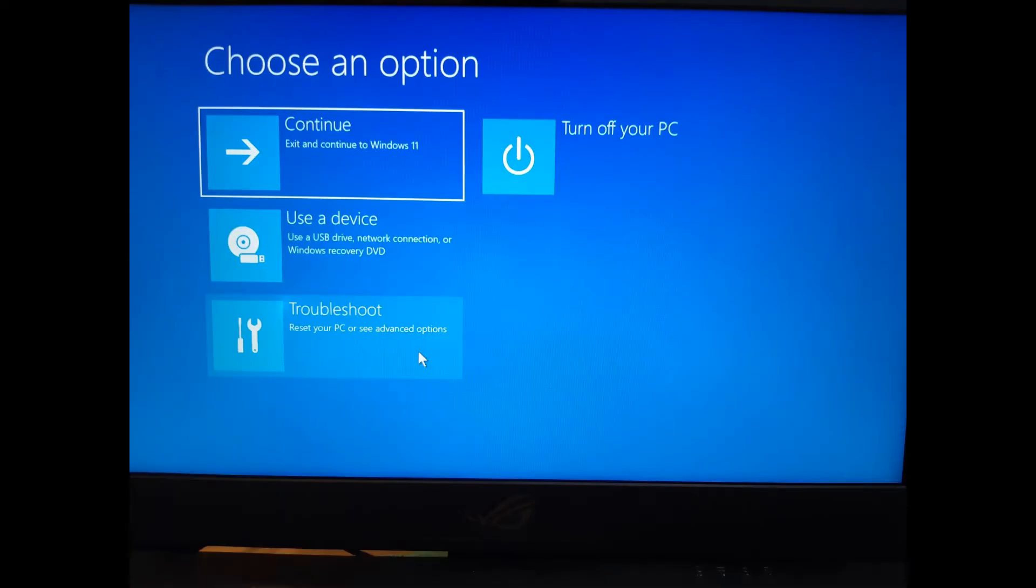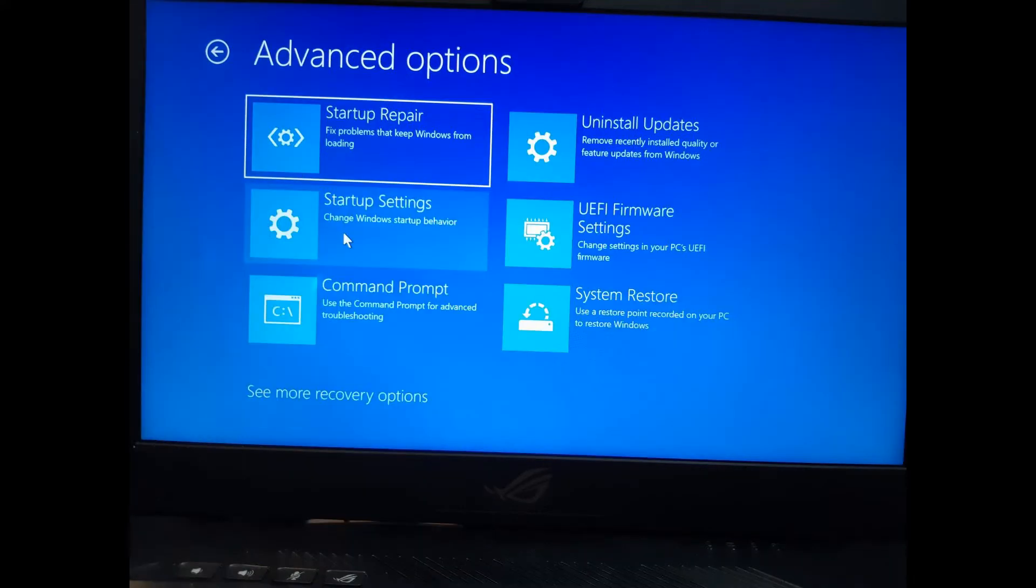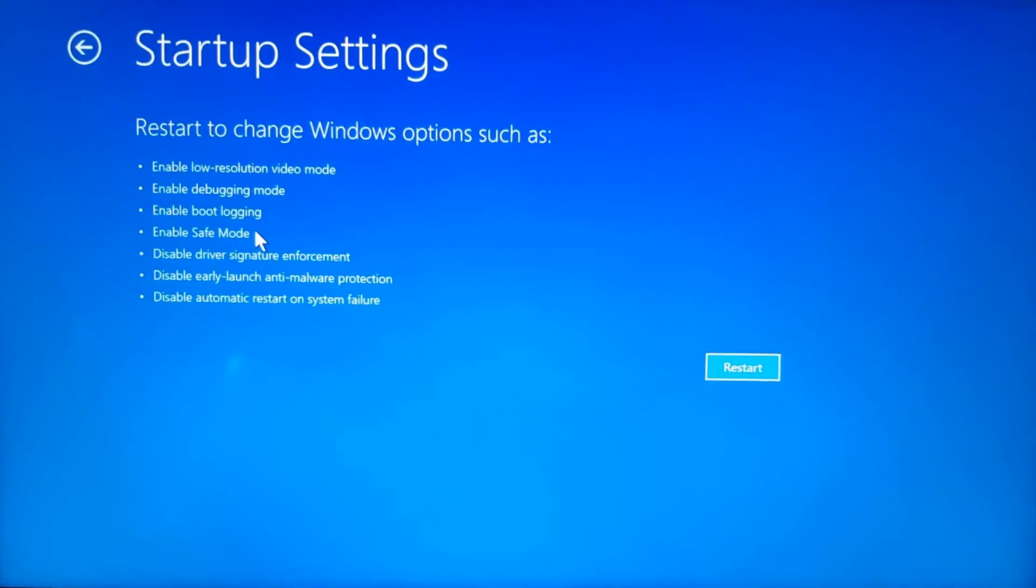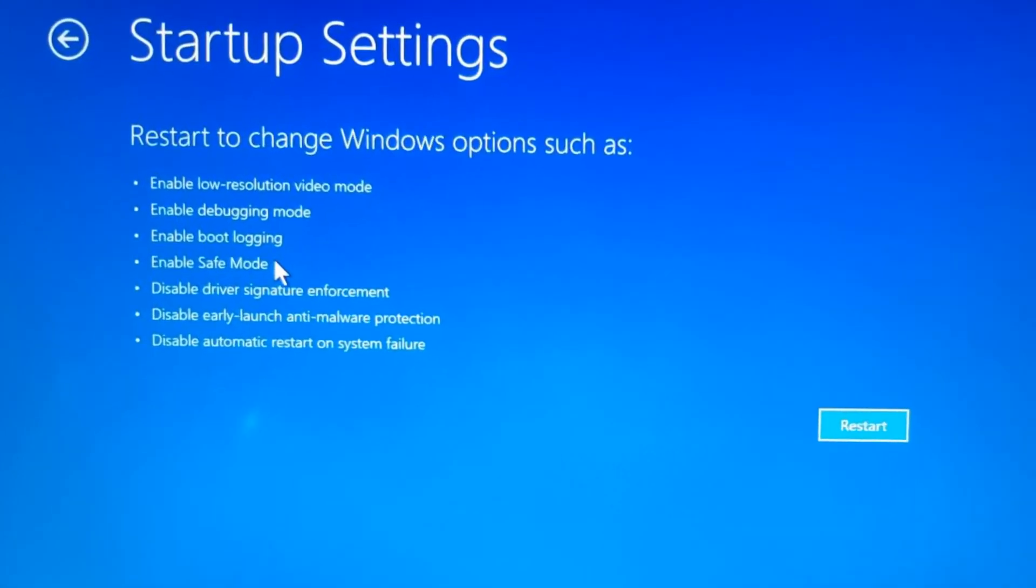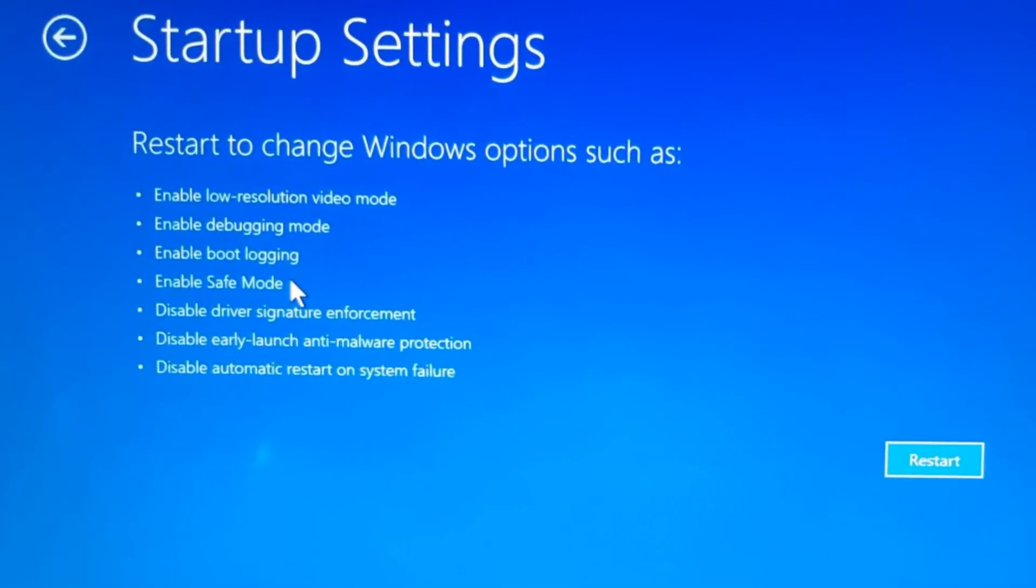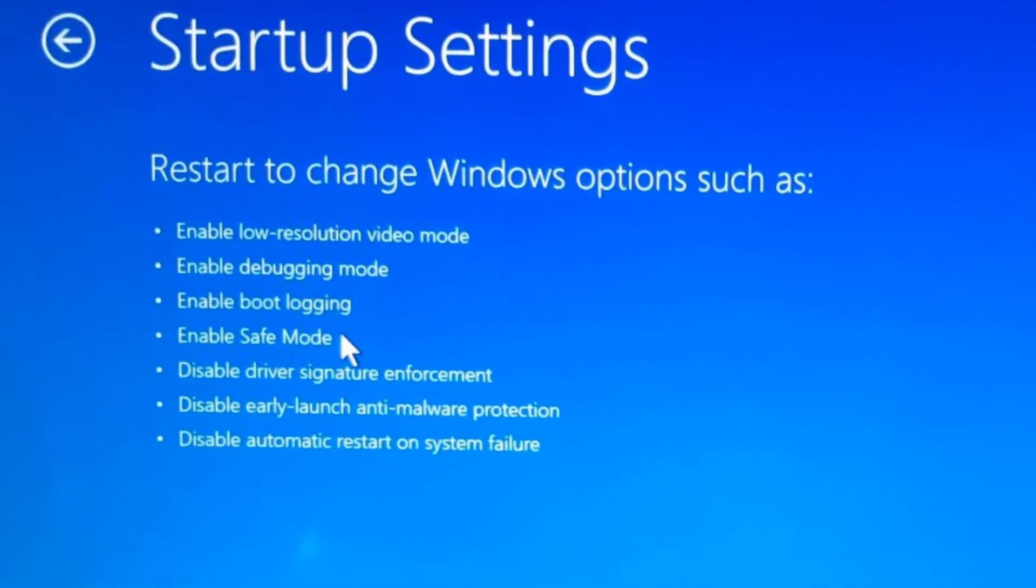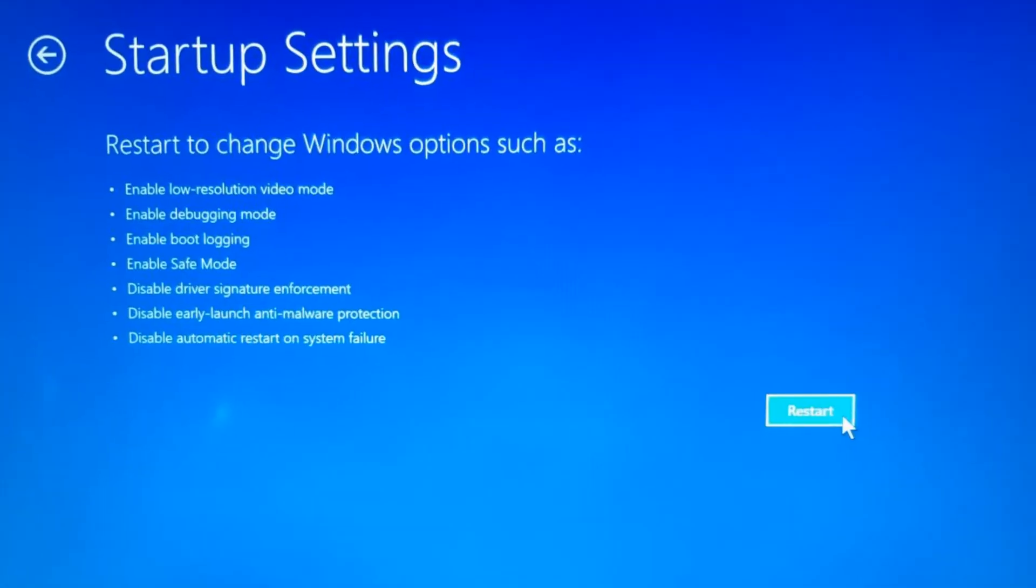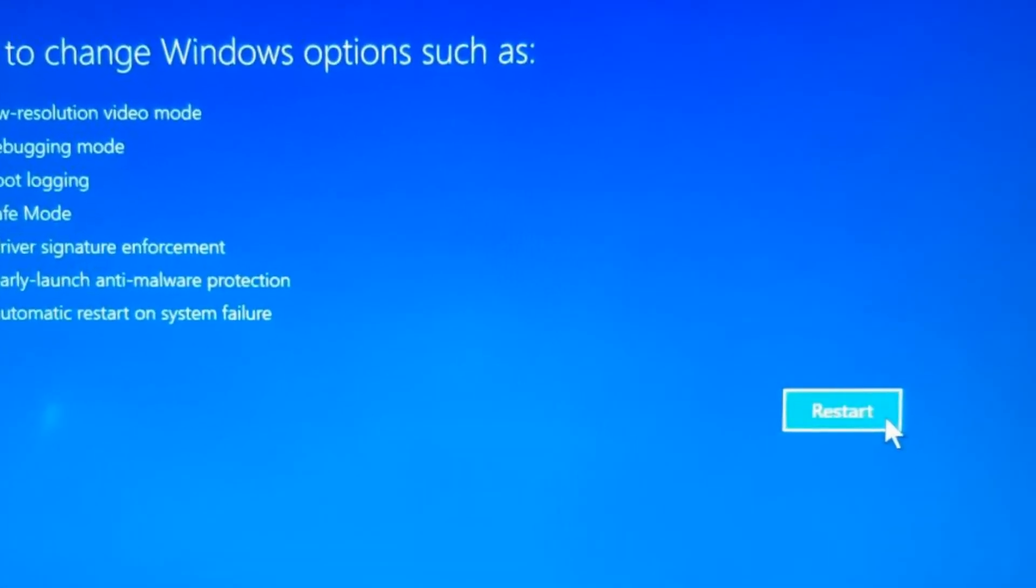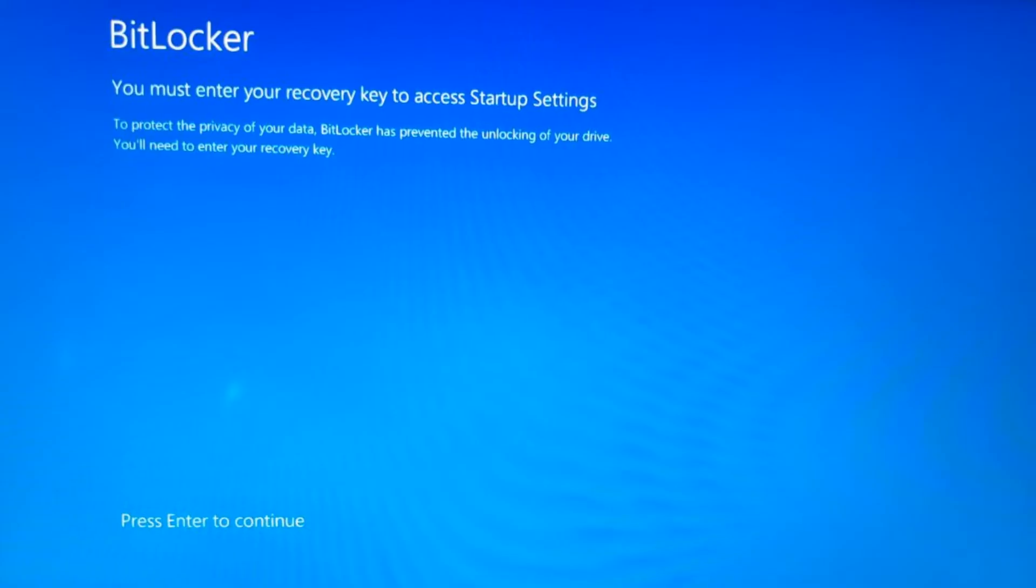Click on troubleshoot and then on the next screen you want to click on advanced options. Then click on startup settings and then you'll see a screen confirming the options you're going to be presented with once the computer restarts. Click on restart and wait for the next set of options to appear.